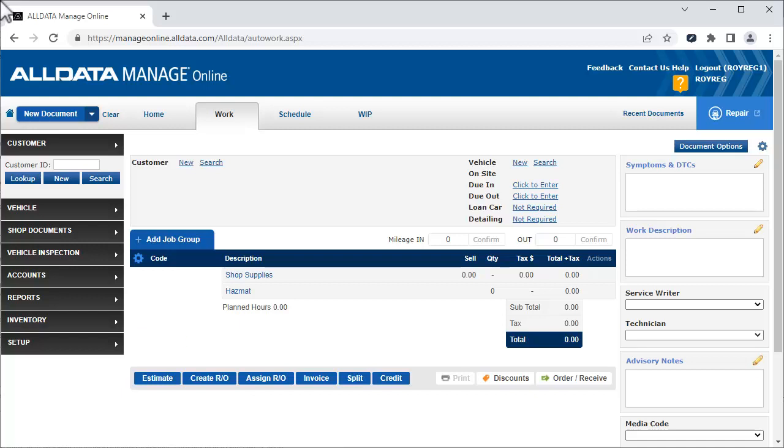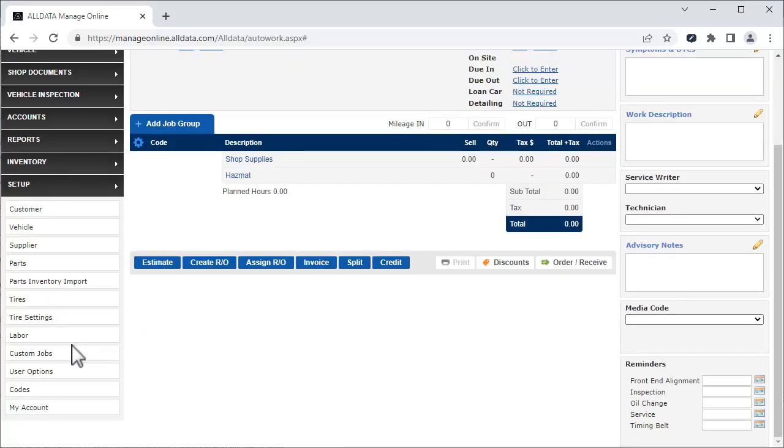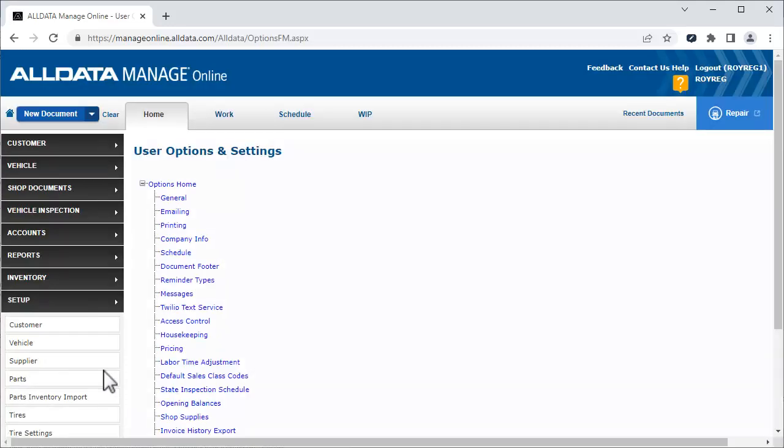To begin, click Setup and User Options. Then, Twilio Text Service.